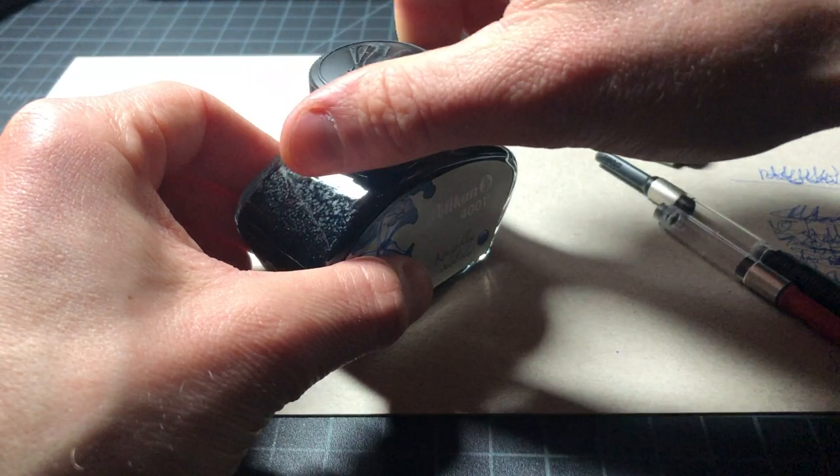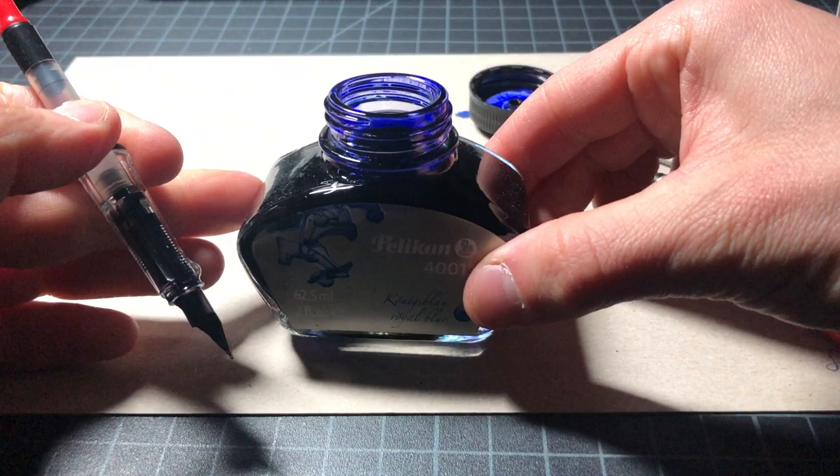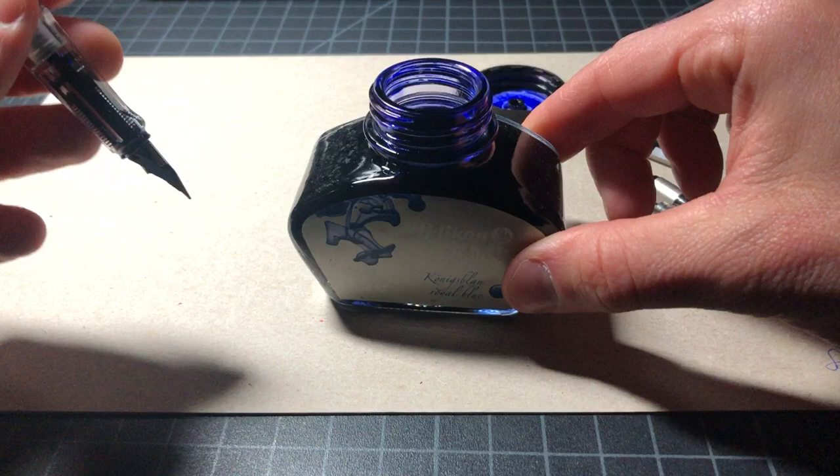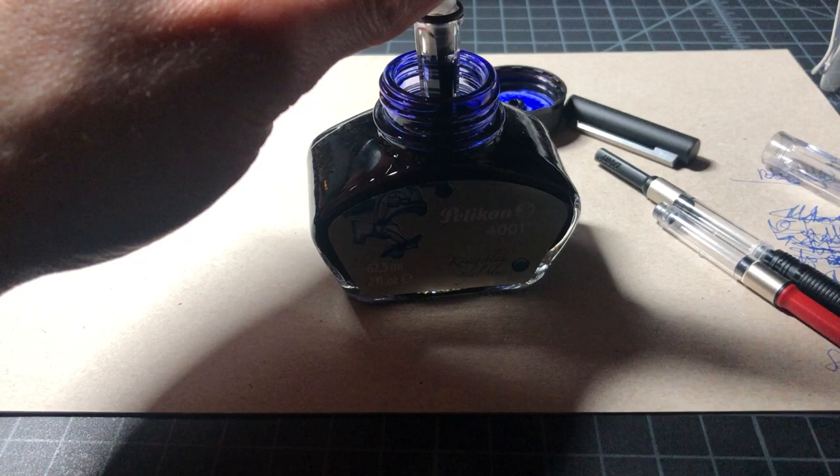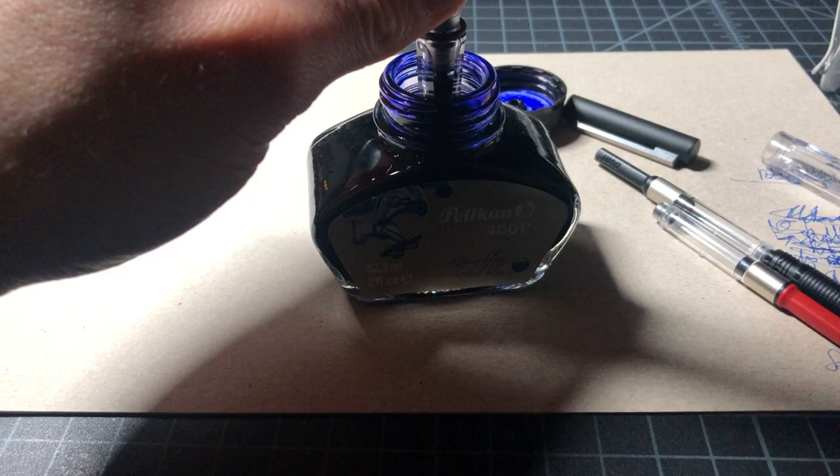So, filling is very easy with these, if that's even required. But basically, I'm going to put it in here. I'm using Pelican 4001 quick-drying ink. Lighting is not ideal. I'm going to submerge the nib.